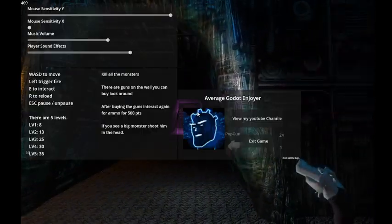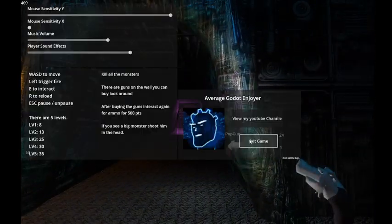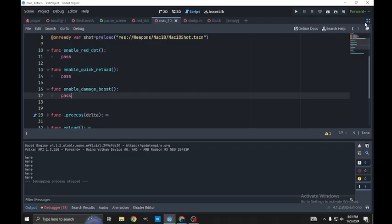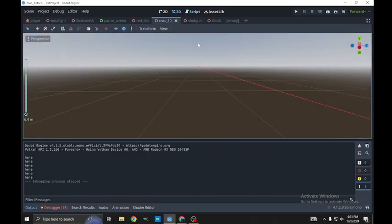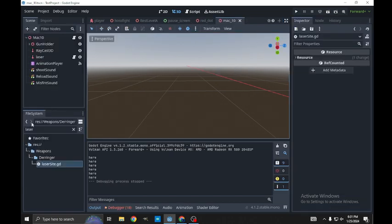Now that I'm done demonstrating it, I'll exit the game and show you how it's done. So I have these guns here, and this is the Mac-10. Let me actually find the Derringer that I was using.